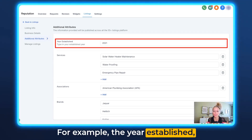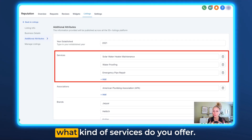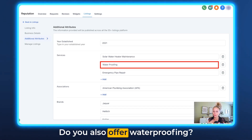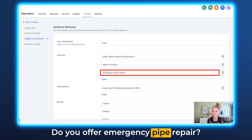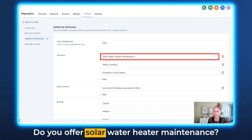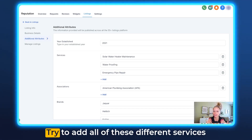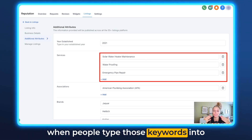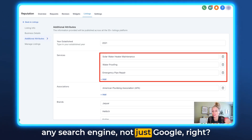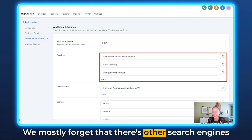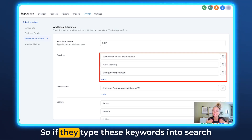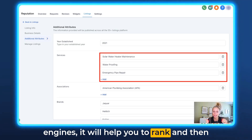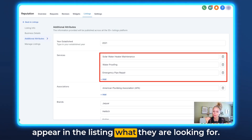For example, the year established — when did you establish your company? What kind of services do you offer? If you are a plumbing company, do you also offer waterproofing, emergency pipe repair, or solar water heater maintenance? Try to add all of these different services because when people type those keywords into any search engine — not just Google, but also Bing, Yahoo, and so on — it will help you to rank and appear in the listings for what they are looking for.